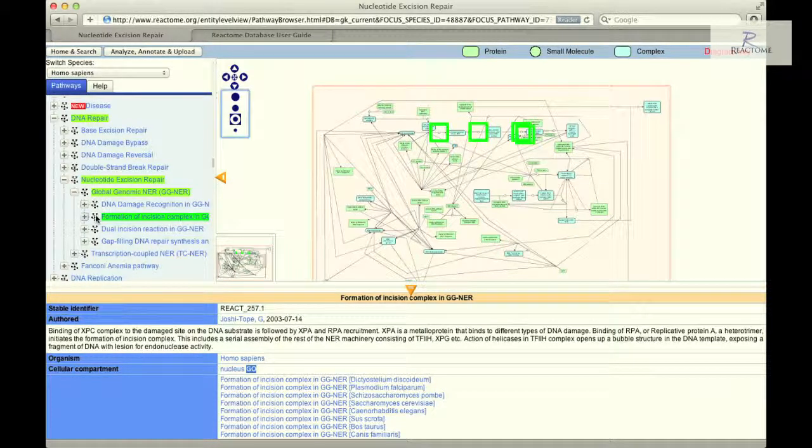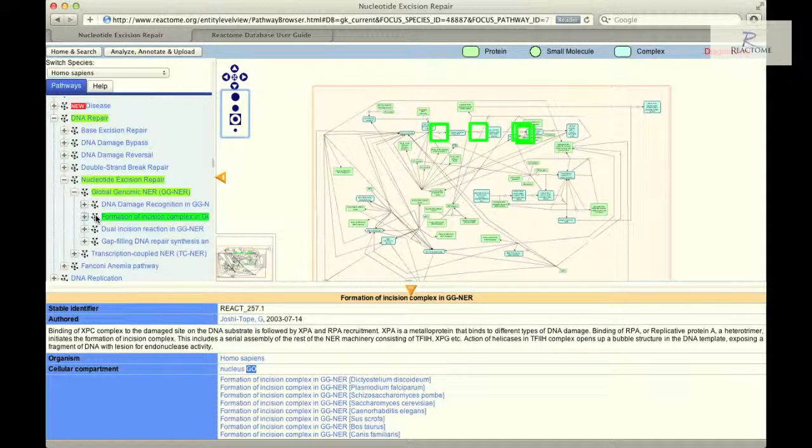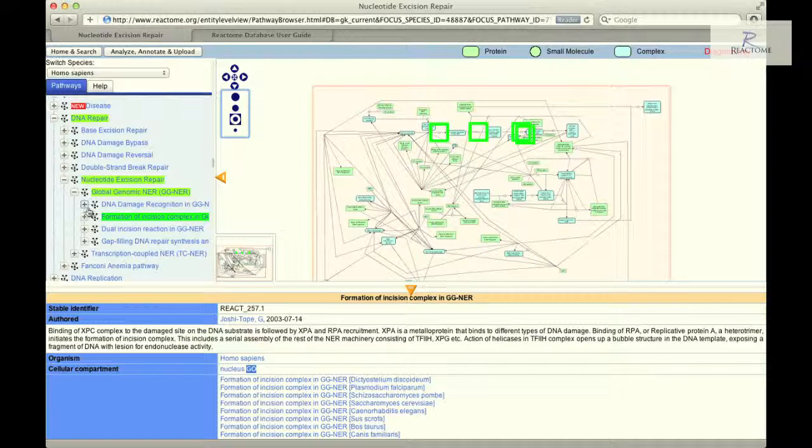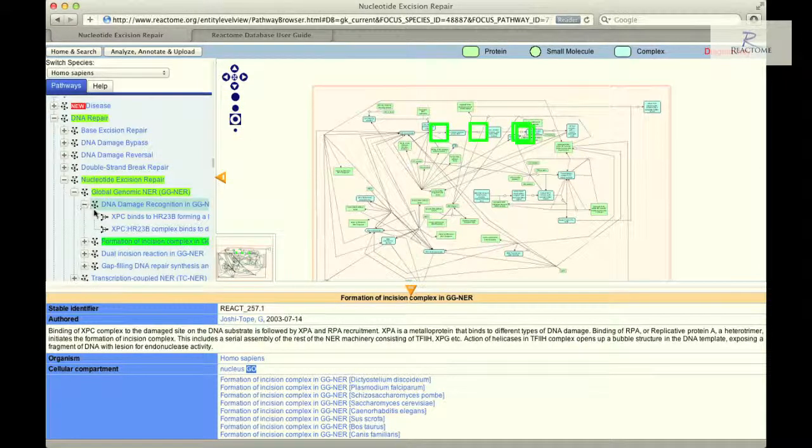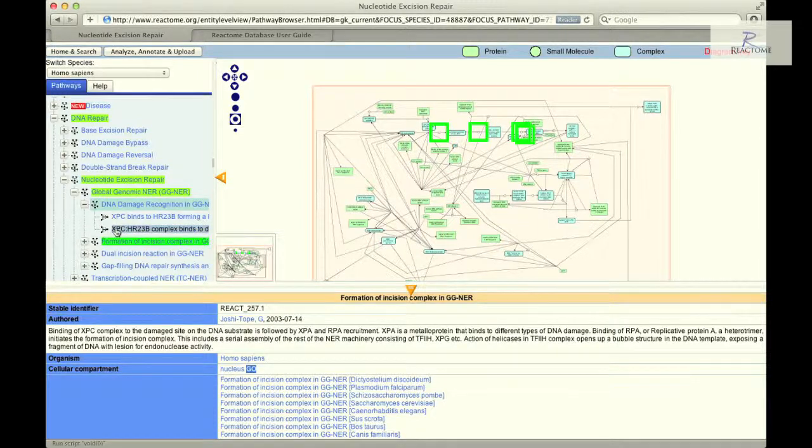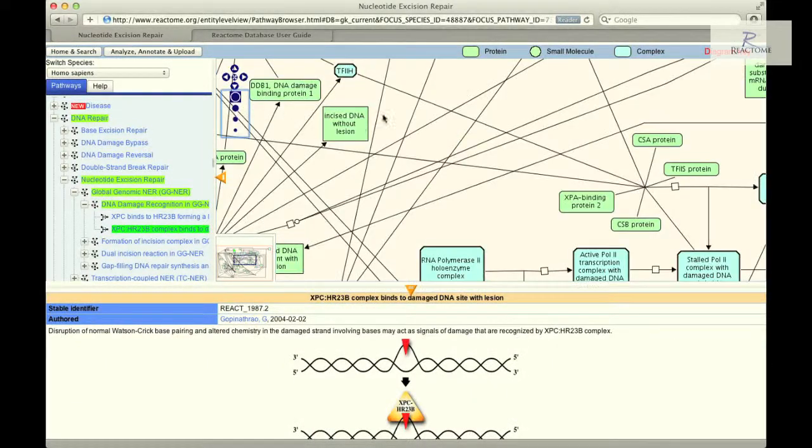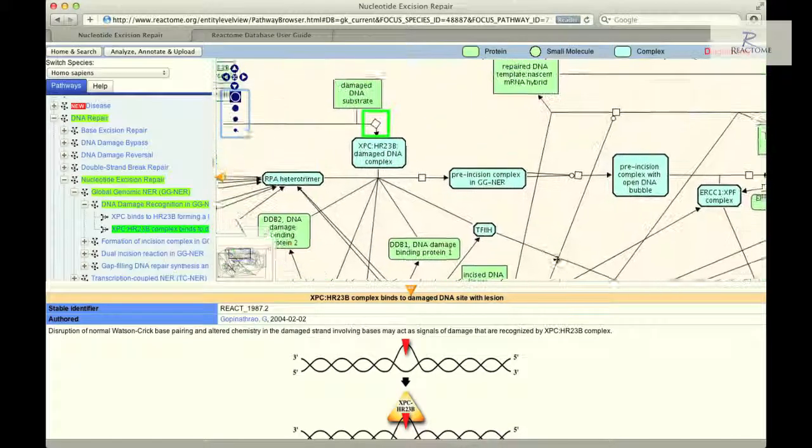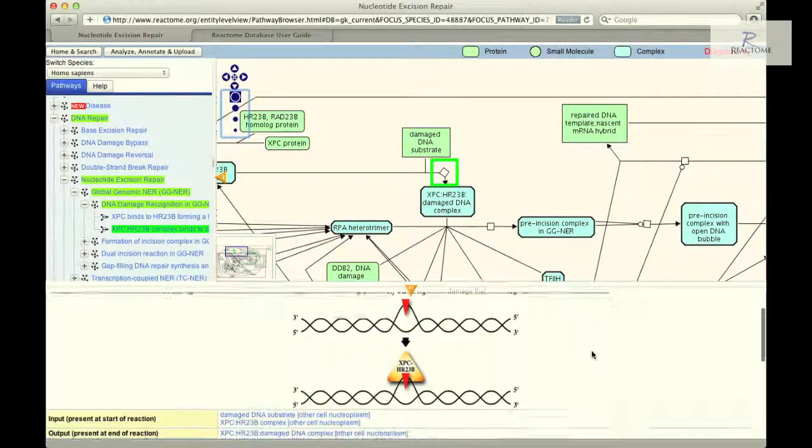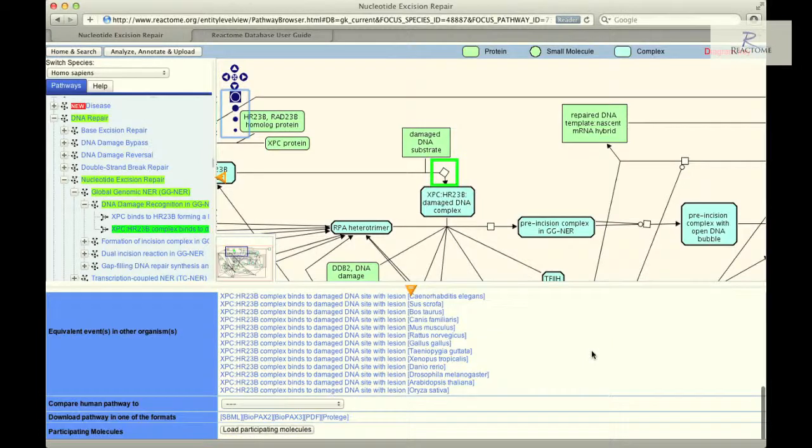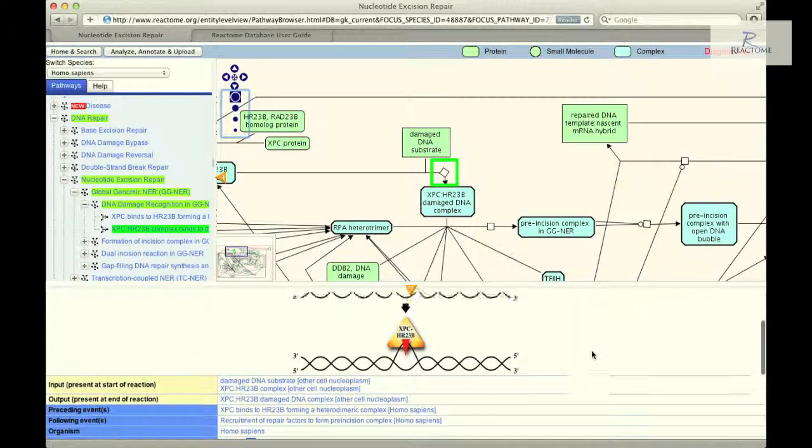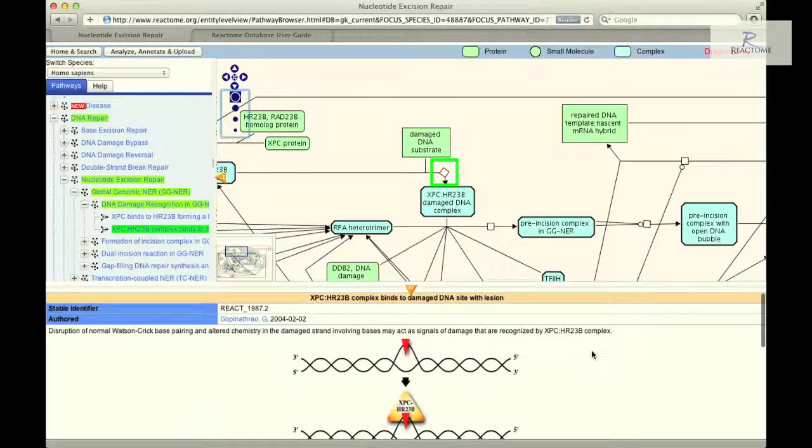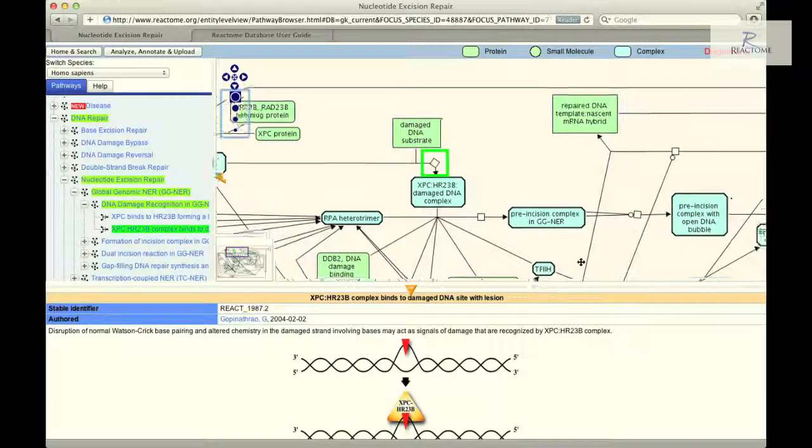Eventually the reaction level will be reached, where processes are described as interactions of individual molecules. To see this, return to the pathway hierarchy and click on the first plus symbol to the left of the DNA damage recognition in Global Genomic NER and then click on XPC HR23B complex binds to damaged DNA sites with lesions. The details panel will show further information about the reaction in text form and provide additional molecule and reaction annotations. Reactome provides information about the sub-units of a complex as well as the larger ensembles of proteins that a complex participates in.